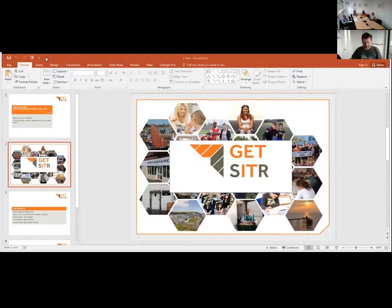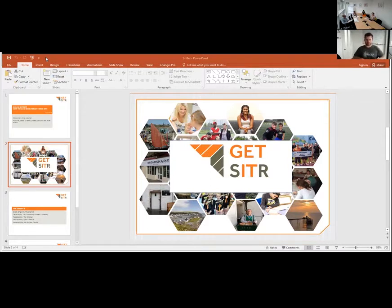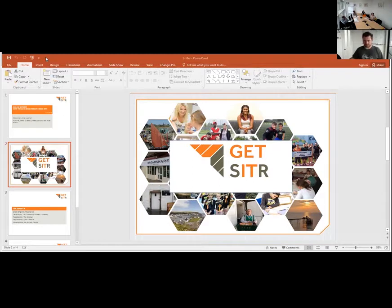Resonance is basically a social investment company. Everything we do is about trying to help social enterprises raise the investment they need to grow their social impact. We do that in two key ways: firstly, we are a consultant to social enterprises, working one-to-one to help them get investment ready and raise investment directly. The second way is through creating and managing our own social investment funds — we've got eight different social investment funds under management at the moment, two of which are SITR funds.